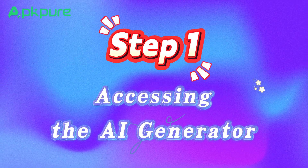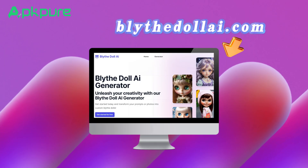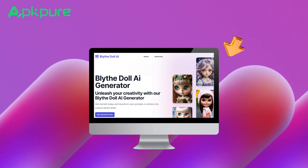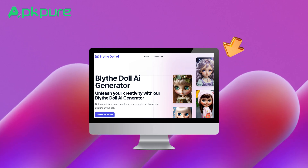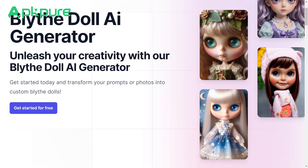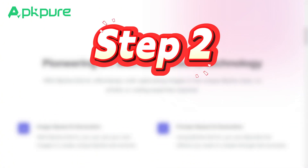Step 1: Accessing the AI generator. First things first, let's access the Blythe doll AI generator. Just open up your web browser and head over to the AI generator's website.